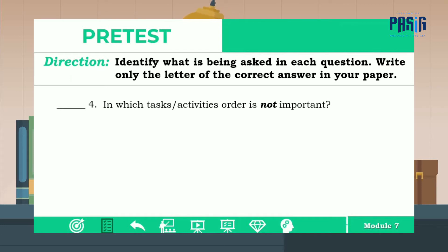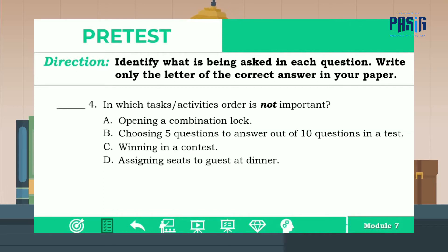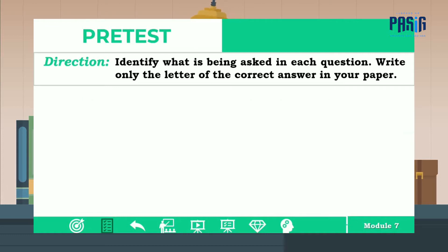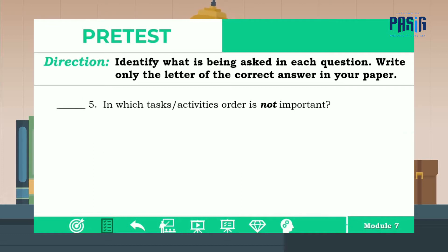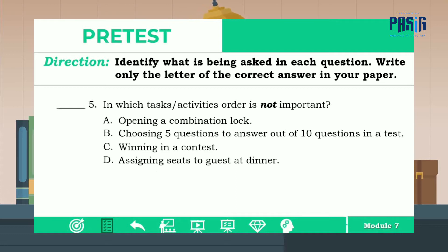Number four: in which tasks or activities is order not important? A, B, C, or D? The correct answer is letter B. For number five: in which tasks or activities is order not important? Is it A, B, C, or D? The correct answer is letter D. Thank you for answering the pretest.